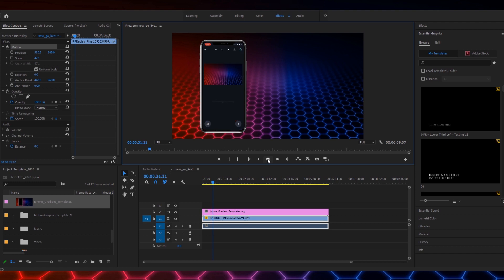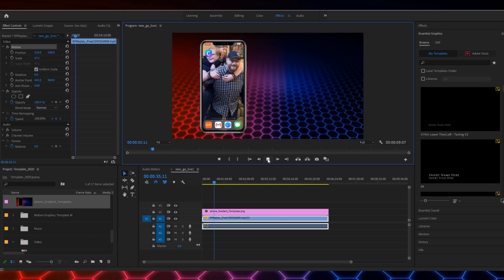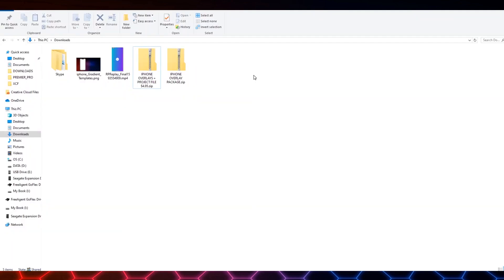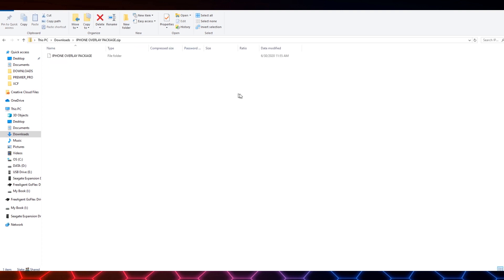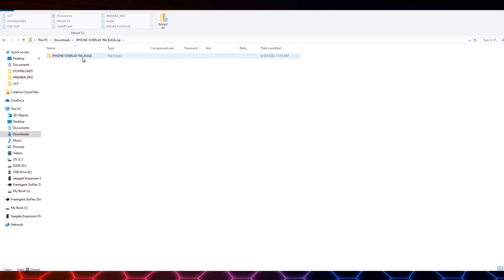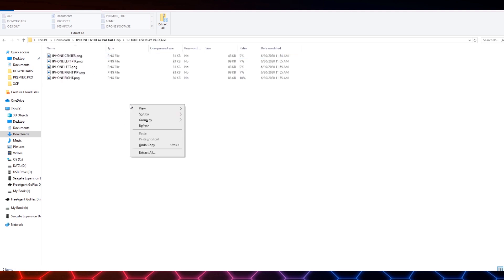But I wanted to simplify this process for you, so what I've gone and done is I've actually made some overlays for you. Let's check those out. Alright, so in the description below I'm actually going to make two different options available to you. I'm going to have a link for a free overlay package which is this right here.